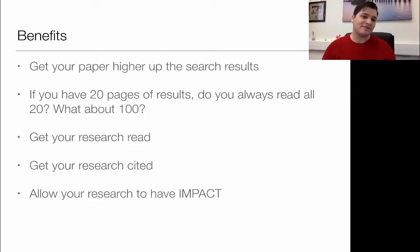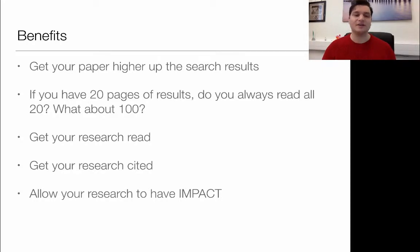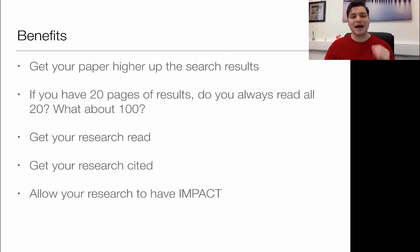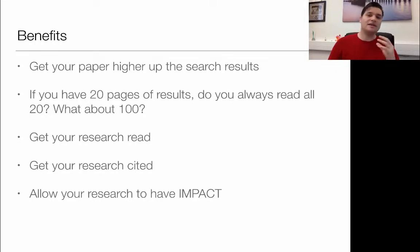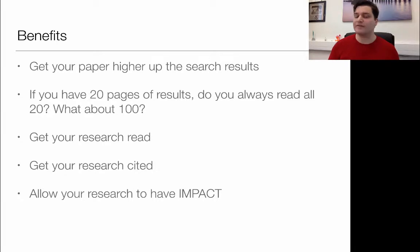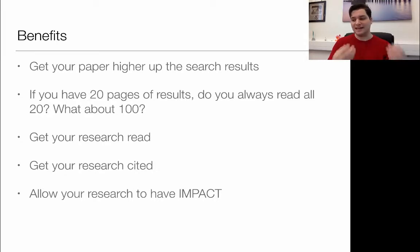Think about the benefits: it's getting your paper higher in the search results. People don't look far. Doing it properly gets your research read, which is why you're doing it in the first place. It's getting your research cited and allowing it to have impact. Thirty-odd years ago before the internet was massive, you'd go to the library, look up the journal of consumer behavior, maybe get an index out, see what journals were there and pick them that way.